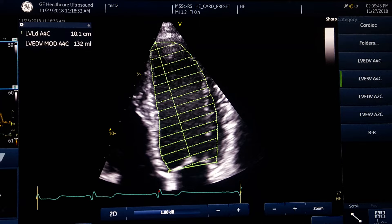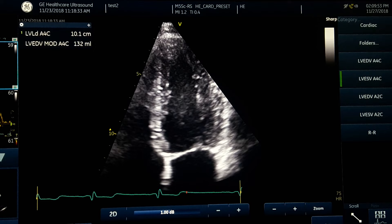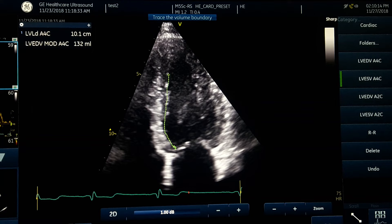The diastolic volume here is 132 mL. Then in the same cardiac cycle, we go for end-systole, which corresponds almost to the end of the T wave on the EKG, one frame before mitral valve opening. Again we go for the measurement, starting at the medial annulus and tracing the endocardium. I cut out some of the trabeculation and papillary muscle, so I do not include them.